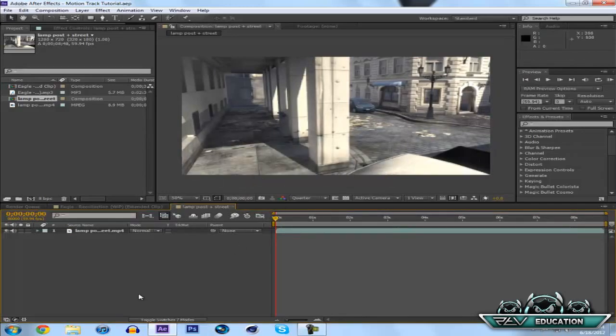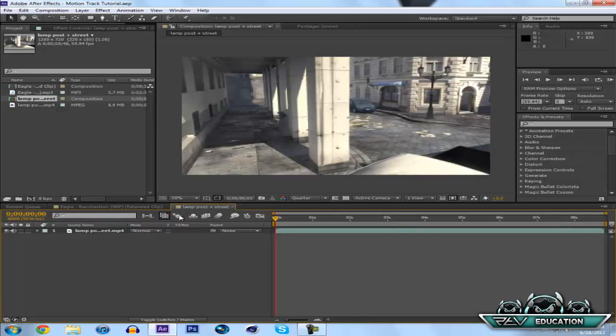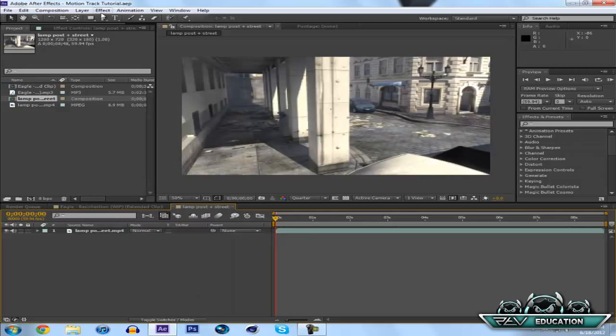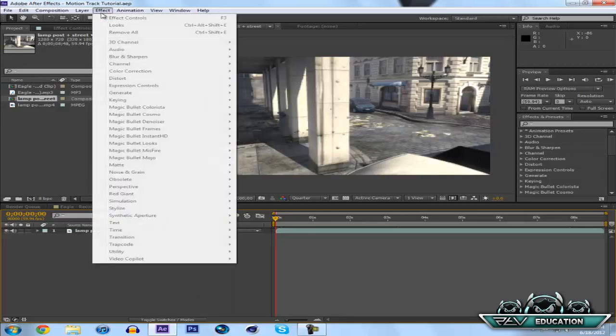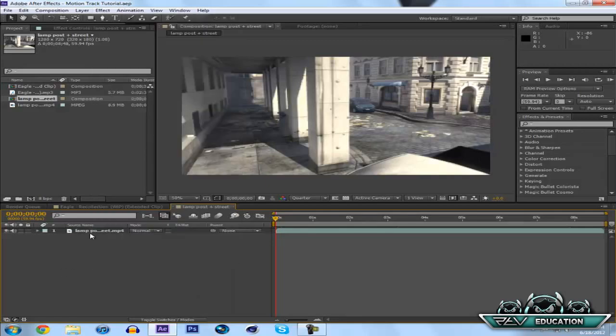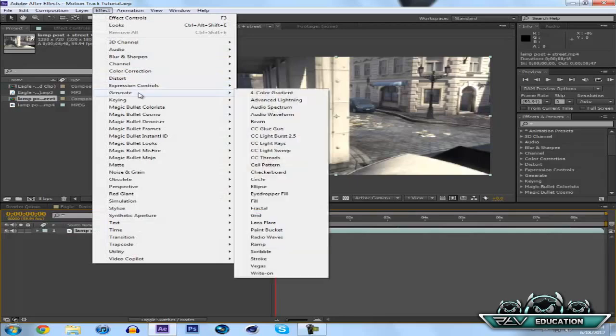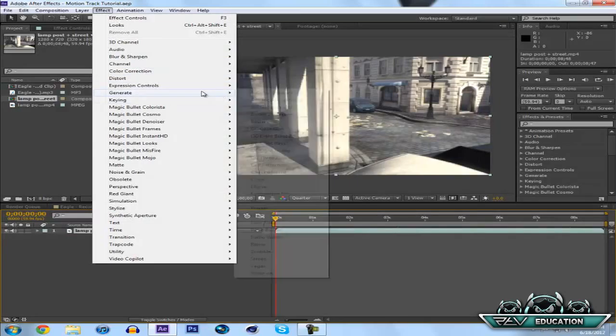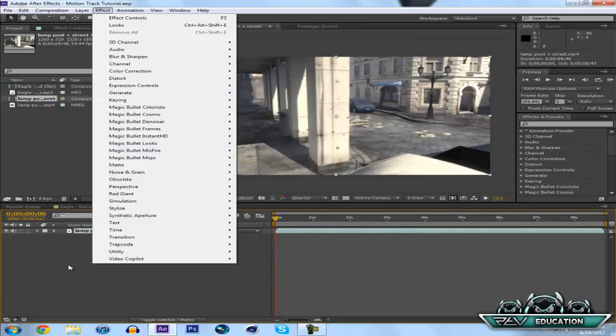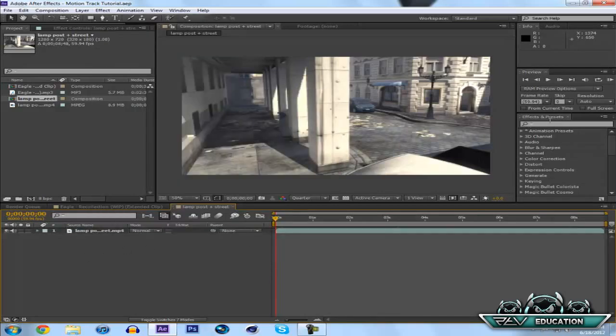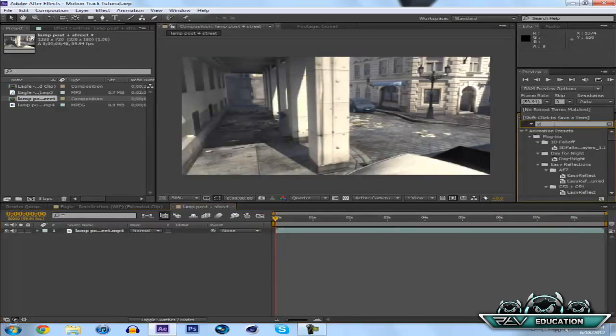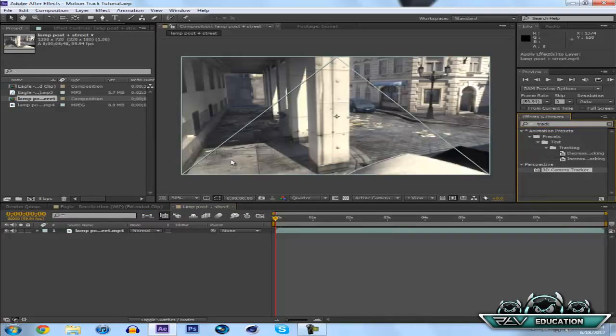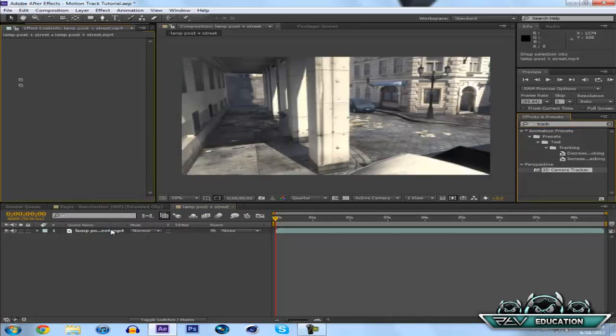If you don't know what an audio spectrum is, please check out my other tutorial on that which will be in the description. What you want to do to start out, you can right click here, hit Track Camera, or just go to Effect. I just search Tracker here—it's in Perspective—so 3D Camera Tracker, drag it on there.